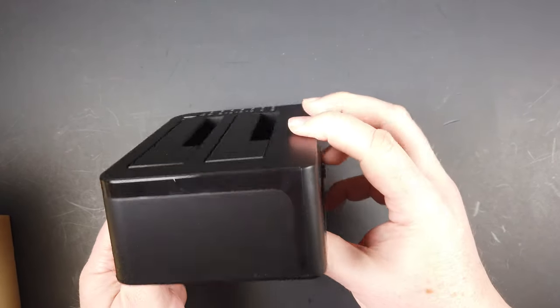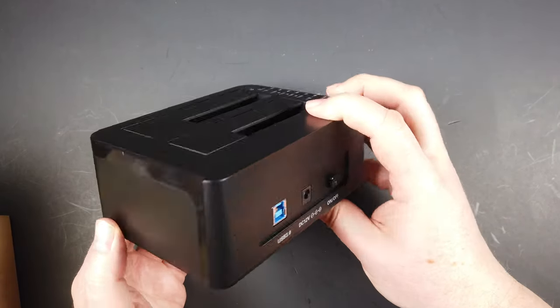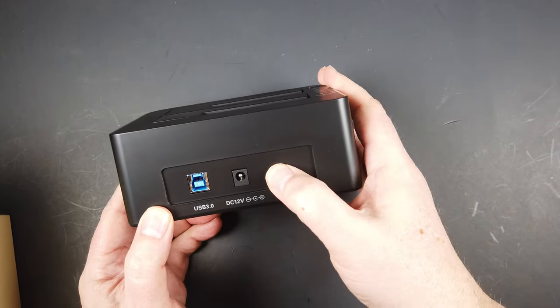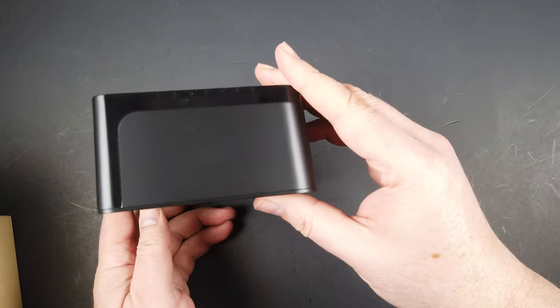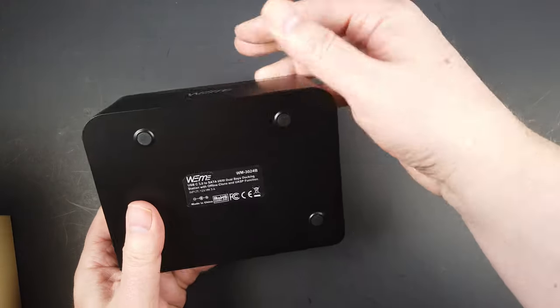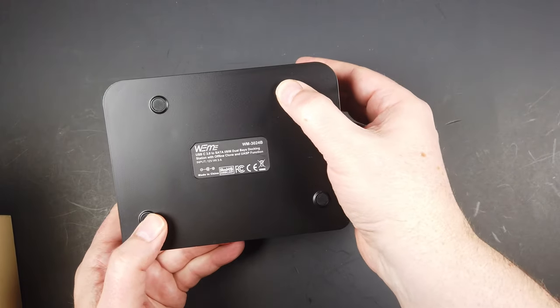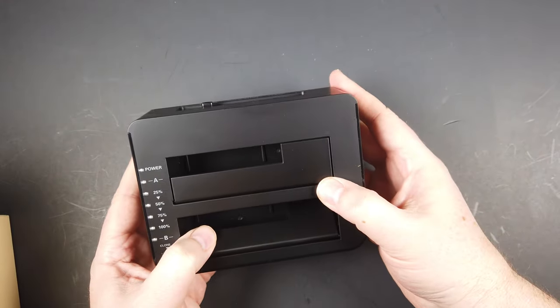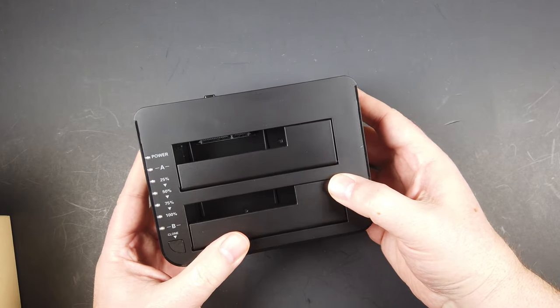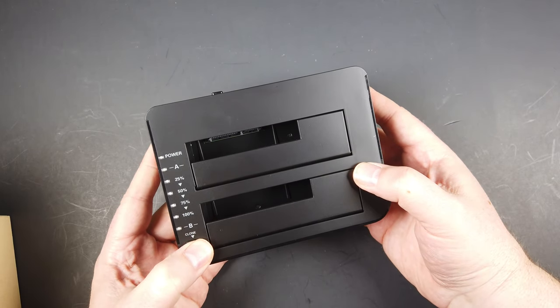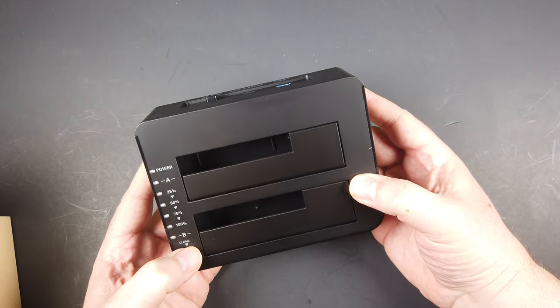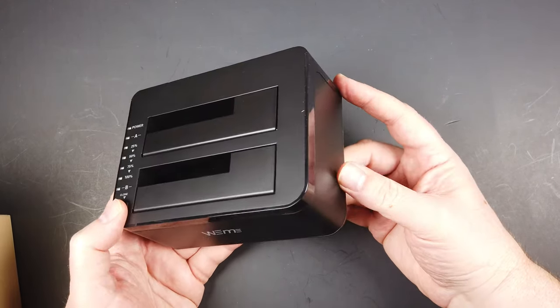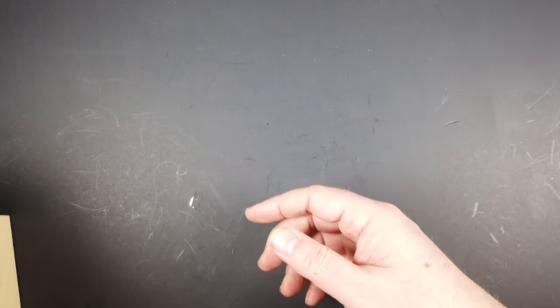You can use this thing for 2.5 and 3.5 inch HDD, SSD SATA, SATA 1, 2, and 3, and it supports two times 8 TB and UASB.